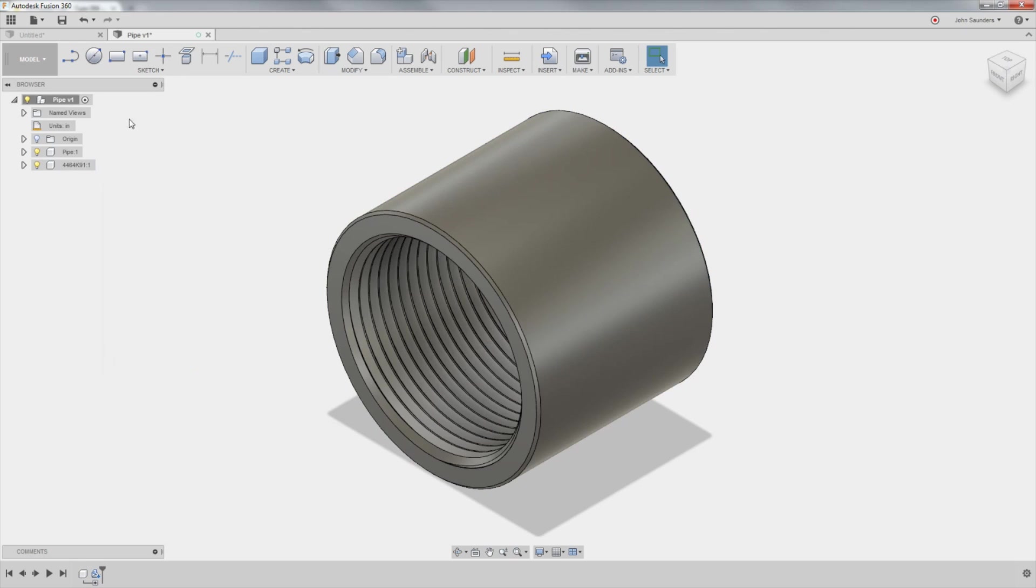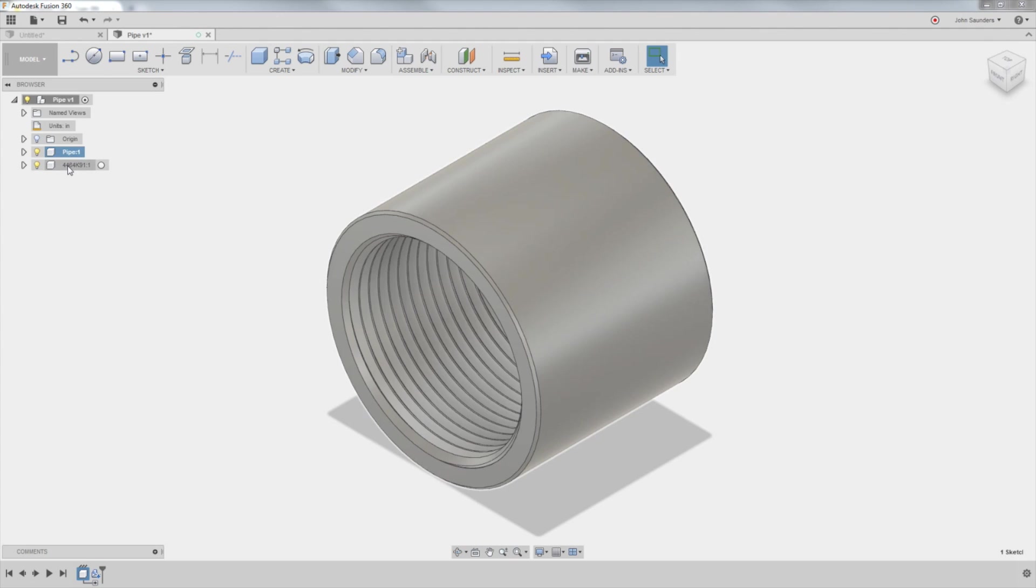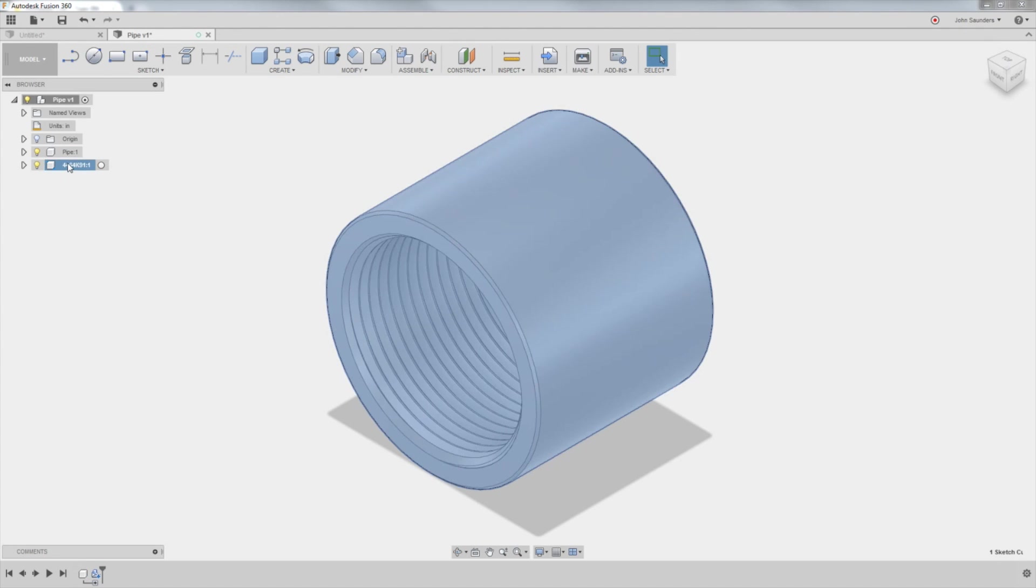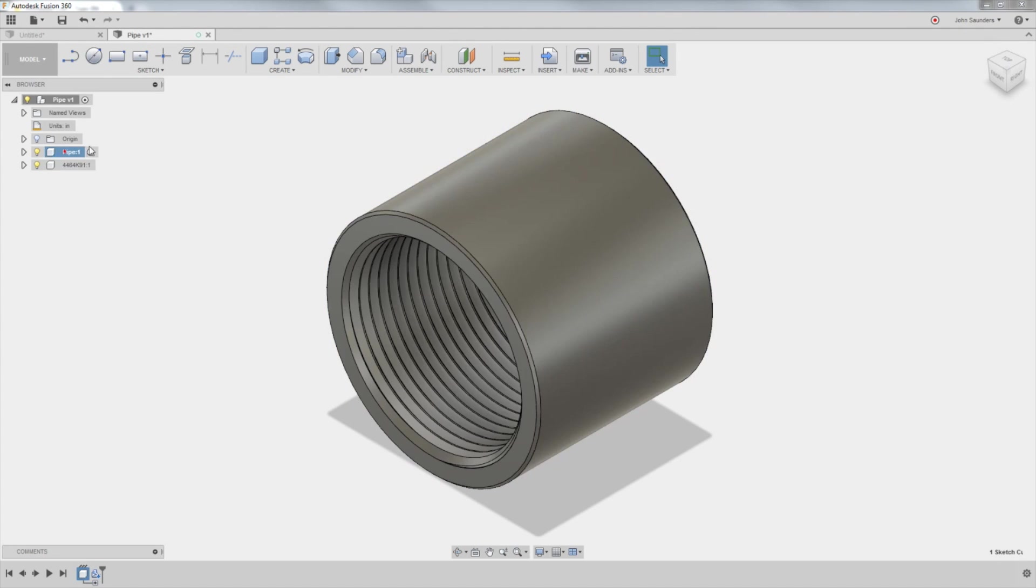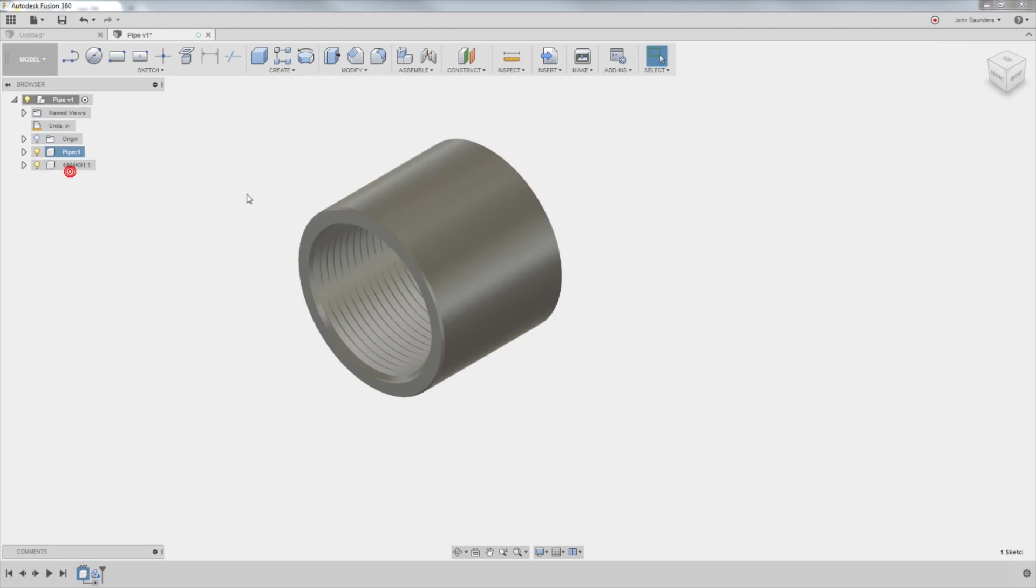The reason I activated the parent component is I had already created my component for a pipe, which we're about to work on now. The McMaster is a separate component. If I had left my pipe component activated, it would have put this component as a subcomponent of the pipe, which I didn't want.